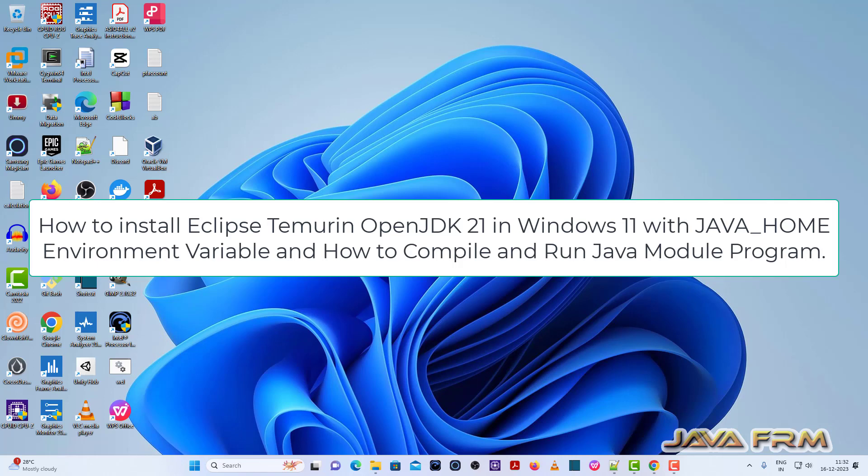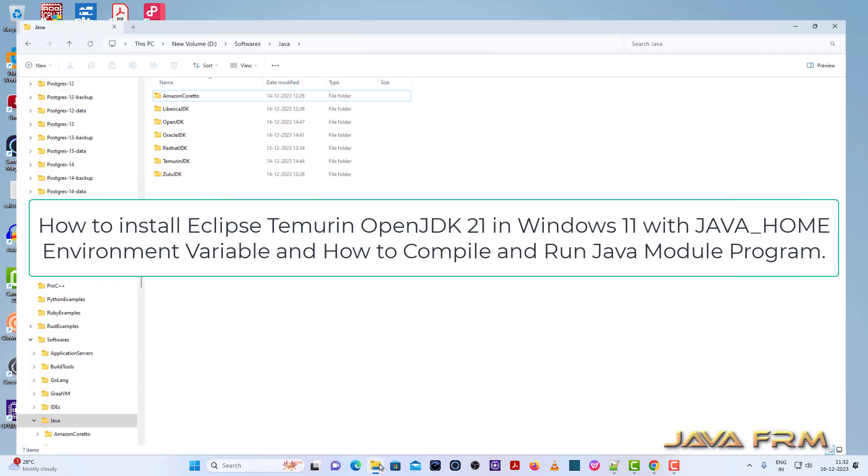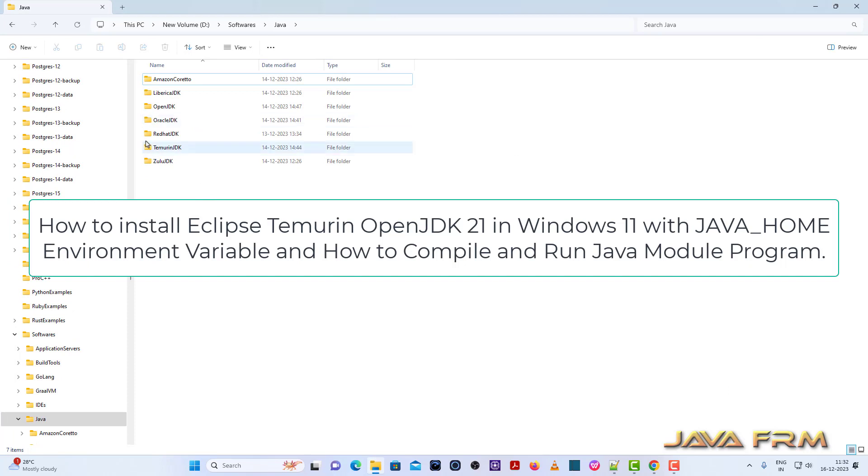Welcome to Java Forum. I am going to show you how to install Eclipse Temurin JDK 21 long term support version on Windows 11.